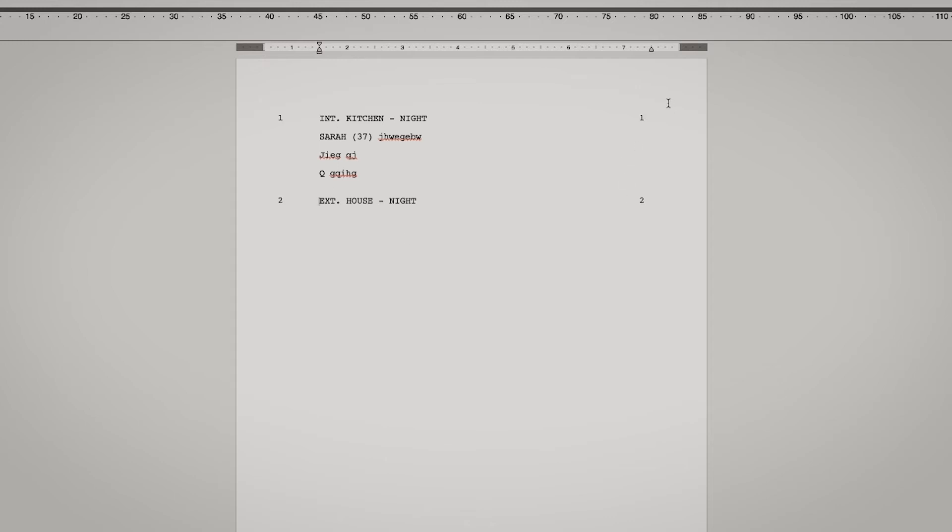But I mean, if you're gonna send the screenplay to someone like a producer, I wouldn't have these numbers because I heard you're not supposed to. But I personally like it because I think it's easier, like if someone has feedback and they can just tell me like scene number 10 and they can say something about it.